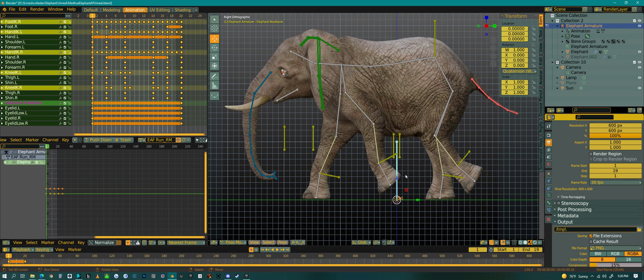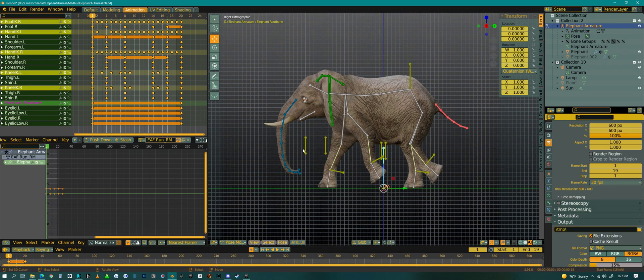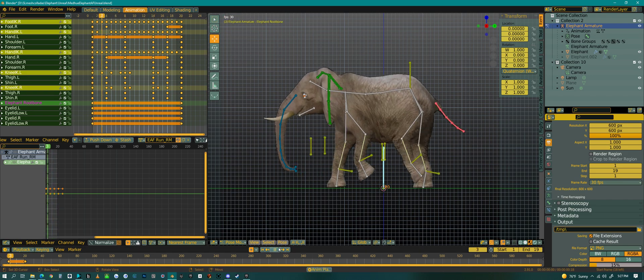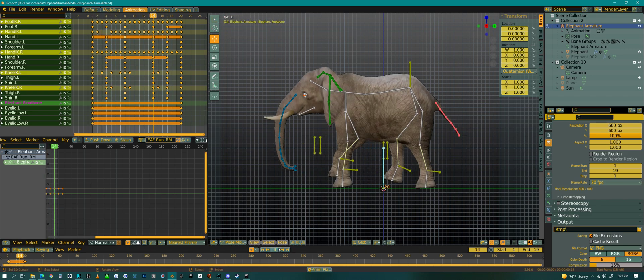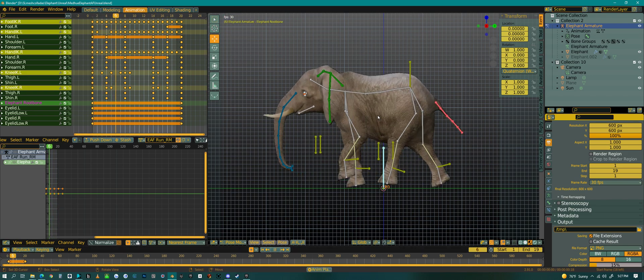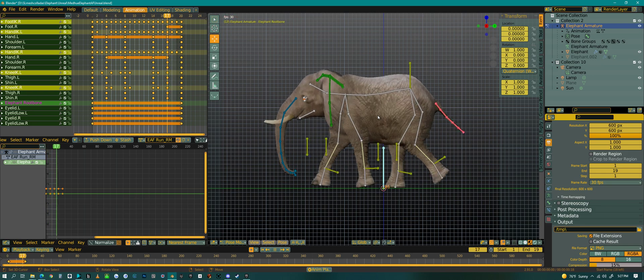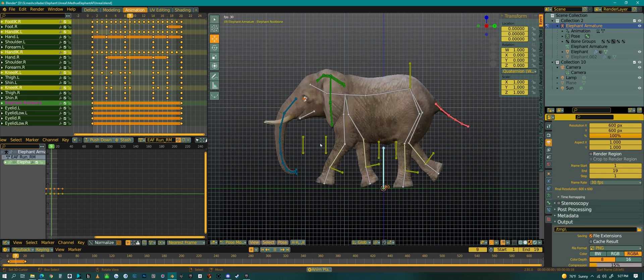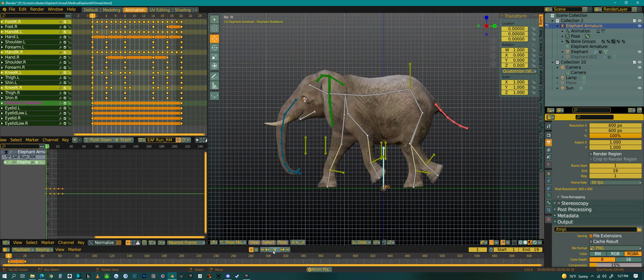So instead of animating this Root Bone that I've created before, I'm going to step out. Now this is my run animation. We can play this run. So this is my run animation for the elephant.